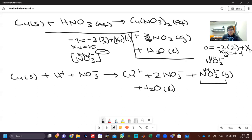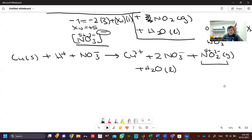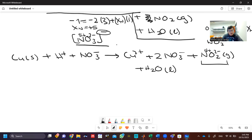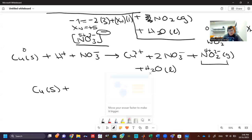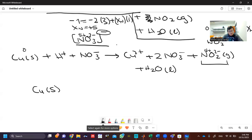We can see that the nitrogen in the nitrate ion goes from a charge of +5 to a charge of +4, changing its oxidation state from +5 to +4. On the other hand, copper goes from zero to +2, so copper is losing electrons. We can write the half equation for that as: Cu → Cu²⁺ + 2e⁻. Since it's losing electrons, this is an oxidation.